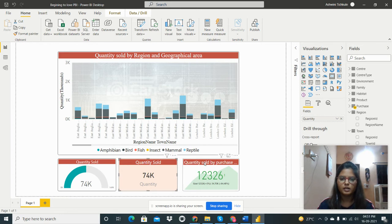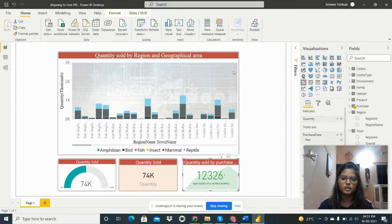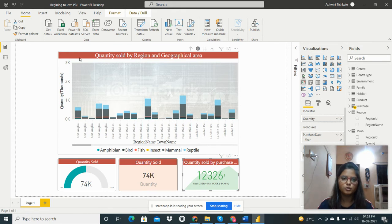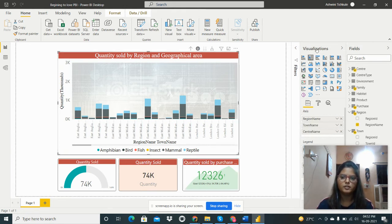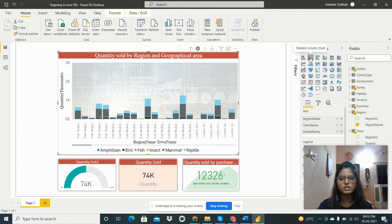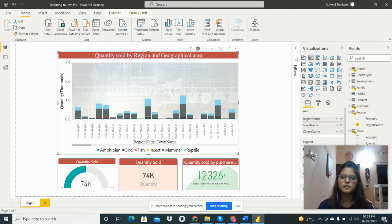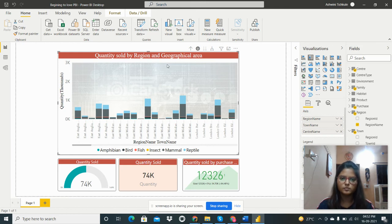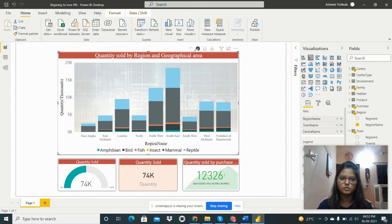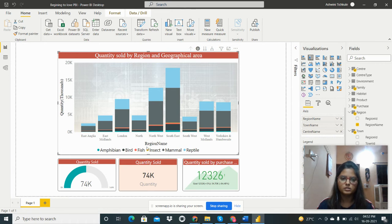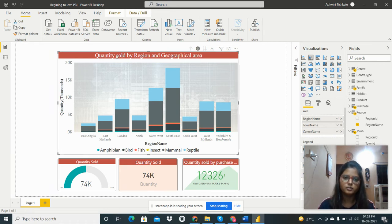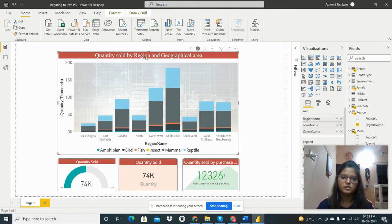I have taken the visual from this visualization pane. This is the stacked column chart. Here I can see now the reason - how much quantity sold by the reason.